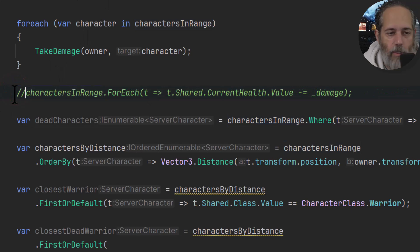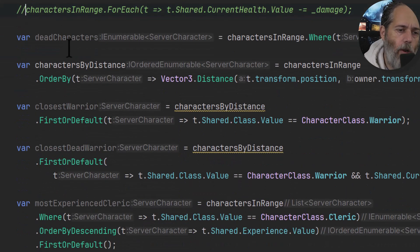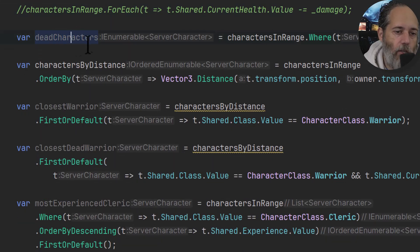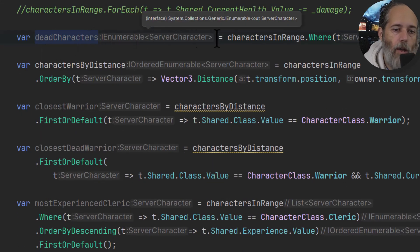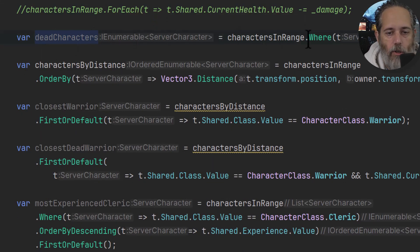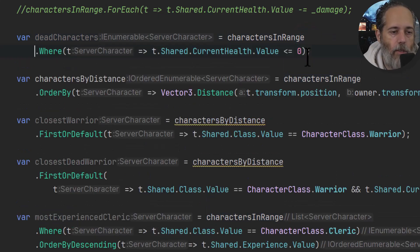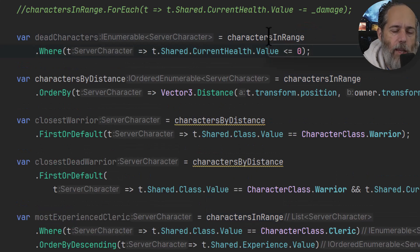Another way to do what this is doing, just showing how you can do it in LINQ. Not going to do that of course, because I like my TakeDamage method more. Next I've got a dead characters collection, so I've got an IEnumerable of ServerCharacters. I want to find all of the characters that are dead.